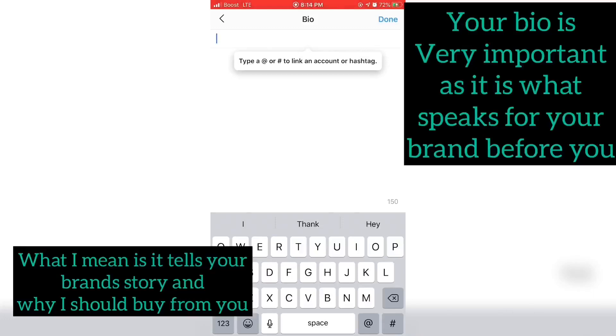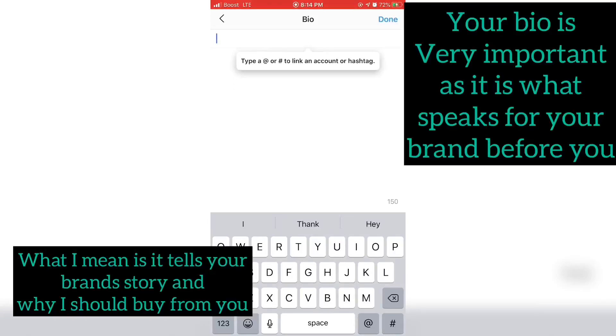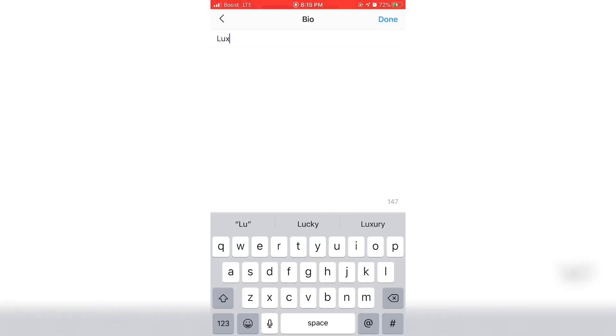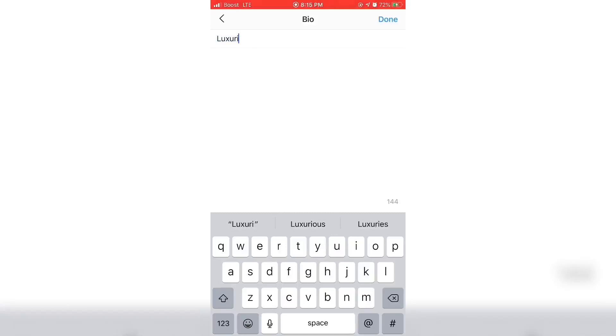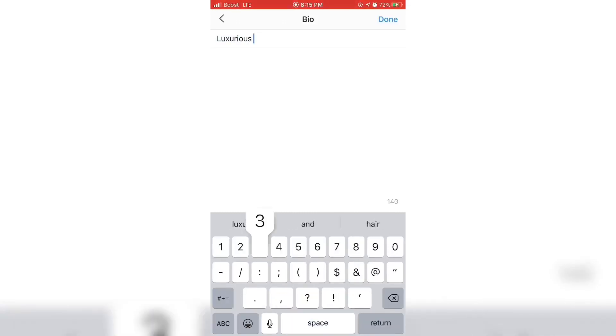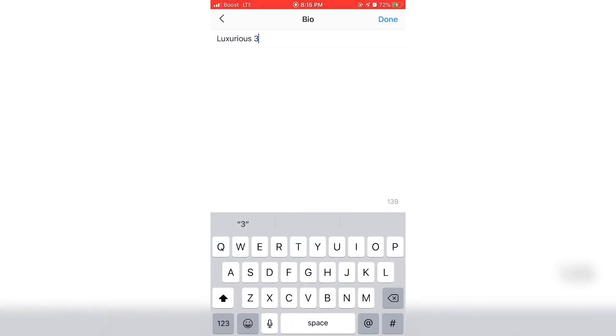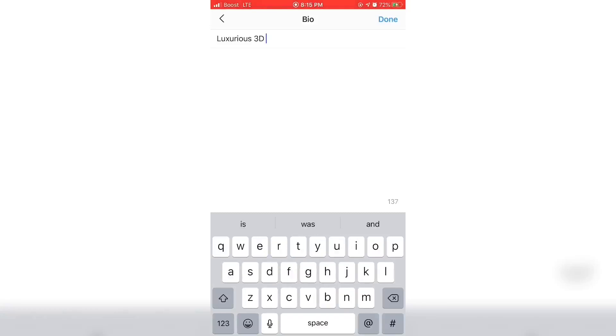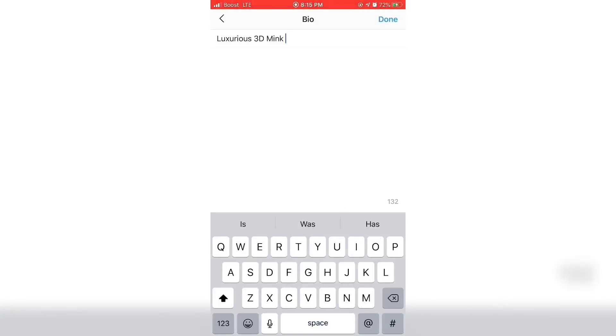You can use Alibaba or Instagram. I recommend starting with Instagram first, which I did. If you're first contacting your vendors, do not give them your personal number, give them your email address.